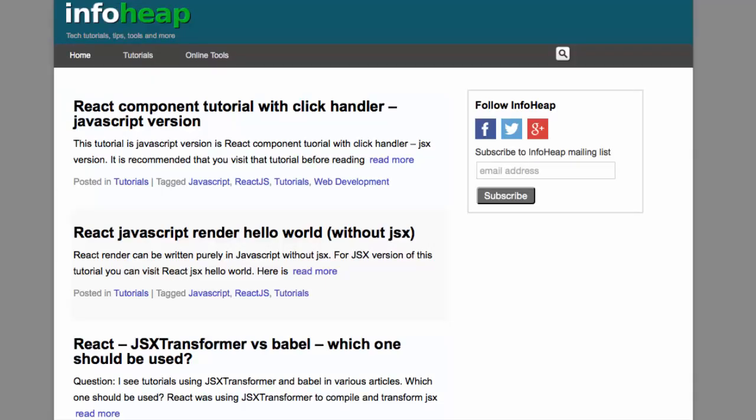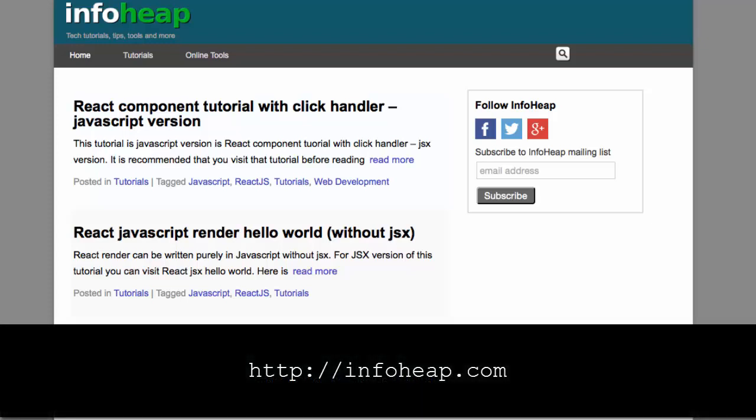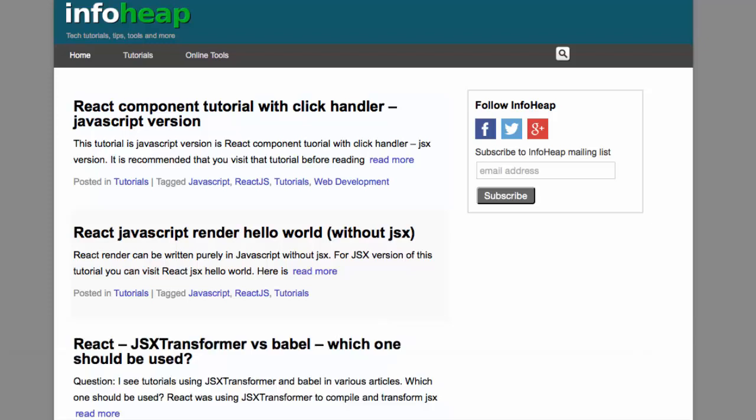Thanks again to Parveen for the inspiration for this video. Check out his blog at the URL shown here for other articles related to web development and javascript.